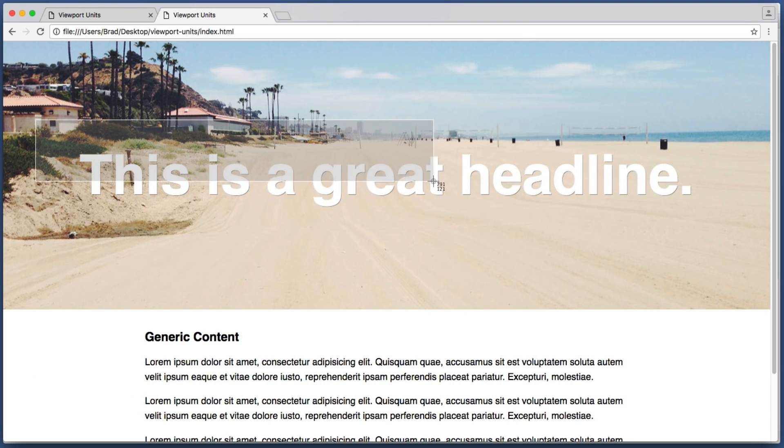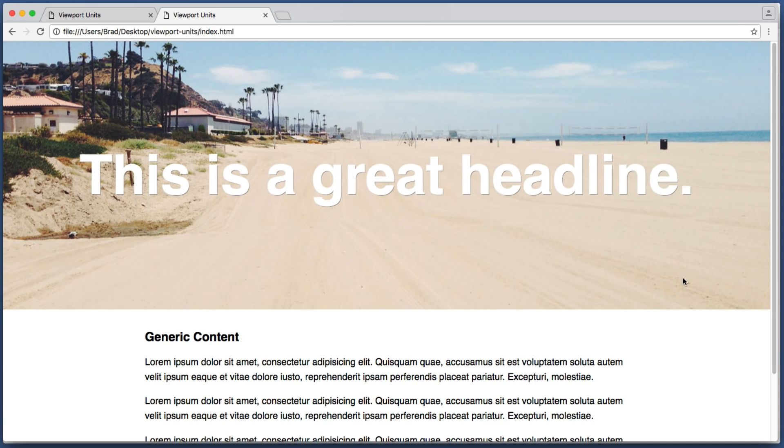Perfect. So now it's vertically centered again. So this looks good for larger screens.